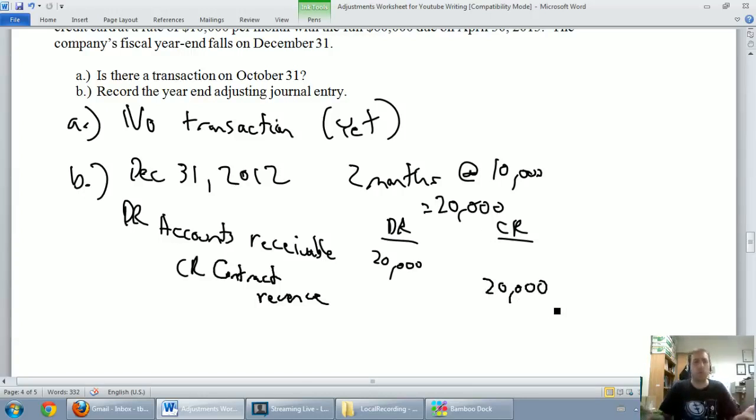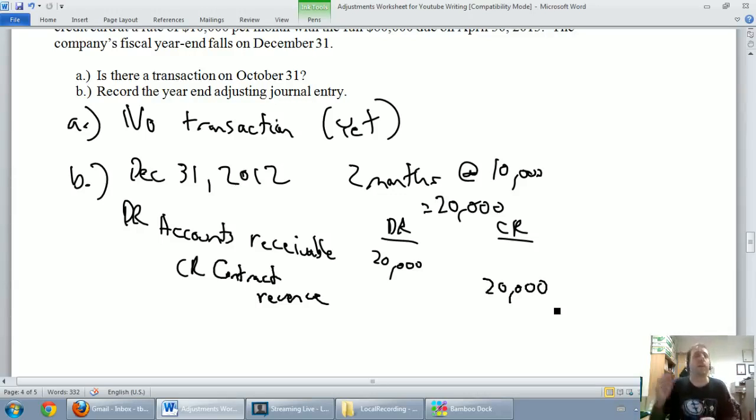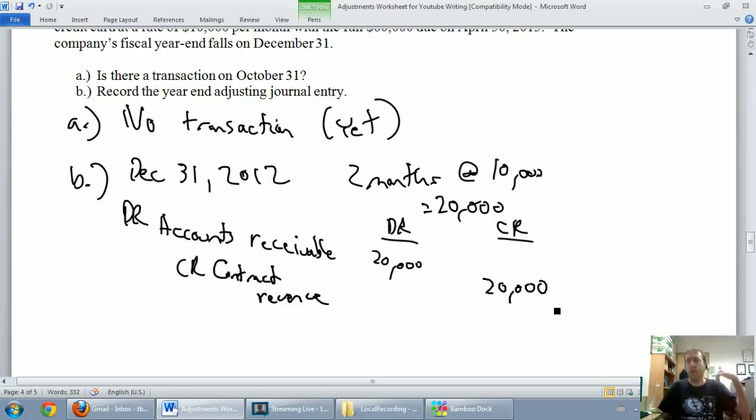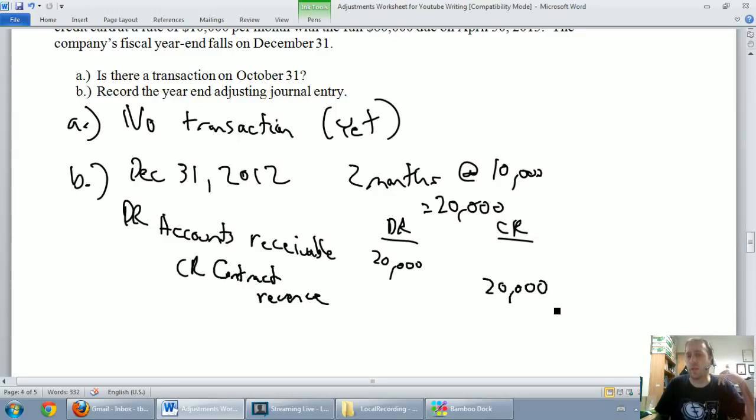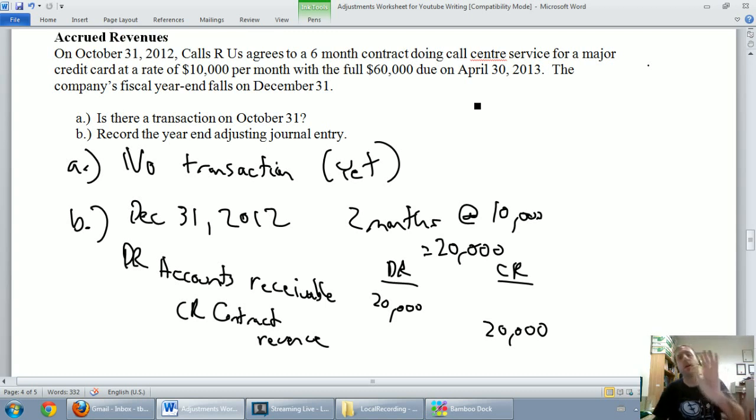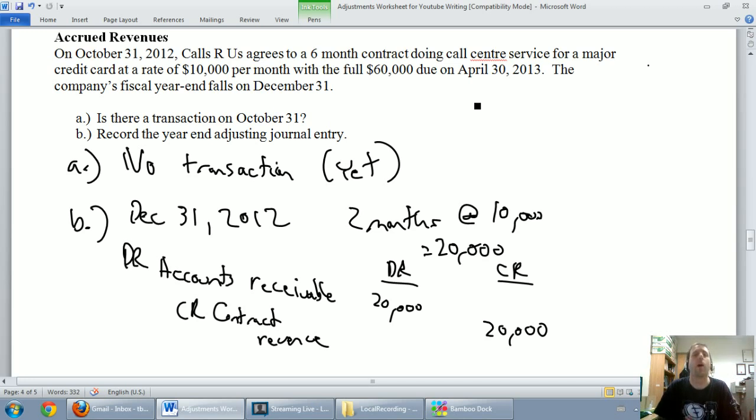At this point, we've done a proper adjustment. This is an adjusting journal entry and remember why. It's our fiscal year end but we're not transacting with our credit card client. Right? We're not calling them and saying, hey, just reminding you, you owe us $20,000. We're not worried about our money until April 30th. On April 30th, we'll have a transaction. On our fiscal year end, we have an adjustment and that's what makes it a special entry.